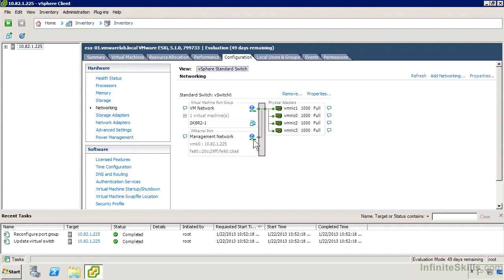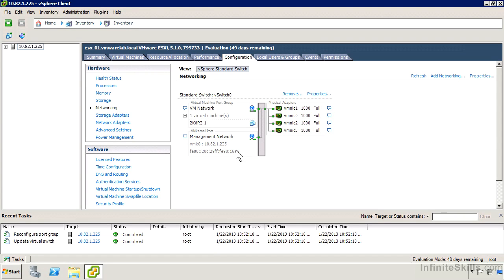In the previous video, we added additional NICs to the existing vSwitch. We now have a virtual machine port group called VMNetwork with one virtual machine currently associated with it. We also have a VMKernel port, which is a system interface called ManagementNetwork, and we can see it has an IPv4 address 10.82.1.225 in my network environment and an IPv6 address.